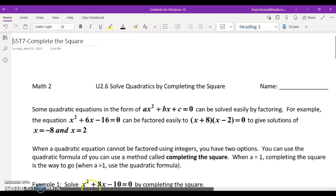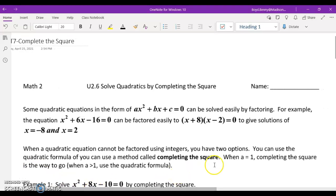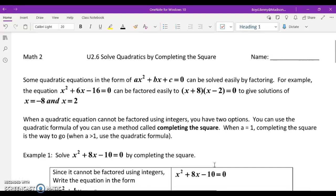Good morning students, this is Mr. Boyd. We're going to take another look at an algebra lesson here today. Over the last few lessons we've been looking at solving quadratics by factoring and taking square roots. There are cases though where we cannot factor a quadratic equation and using square roots is not a viable tool. So today we want to look at a new lesson which is called completing the square. Let's go ahead and dive in.